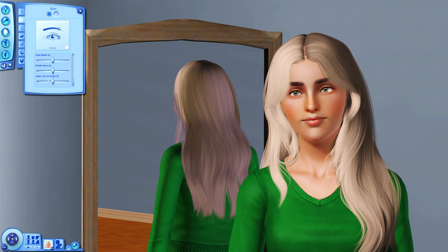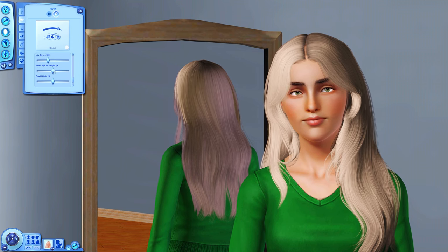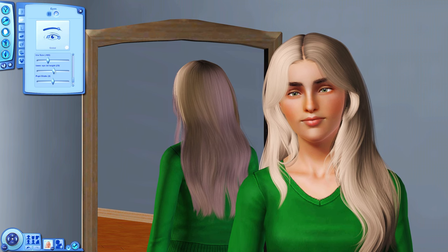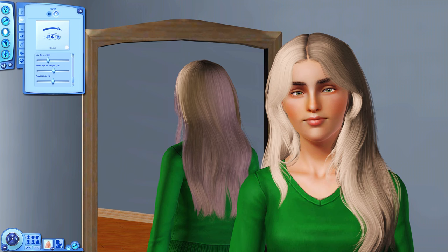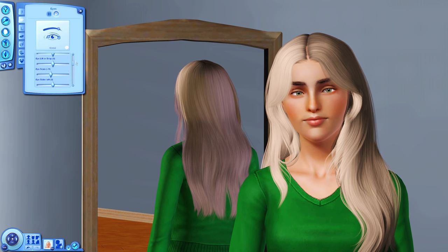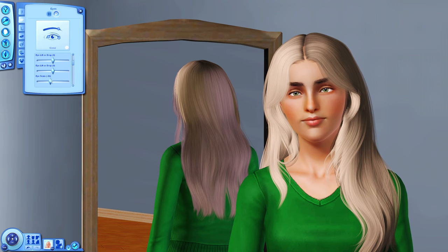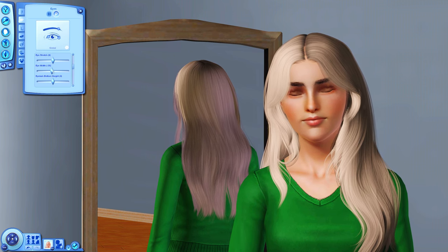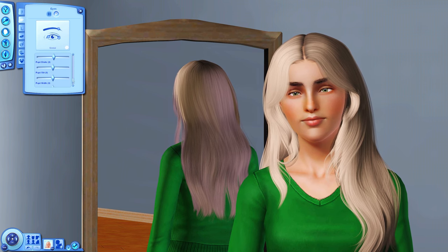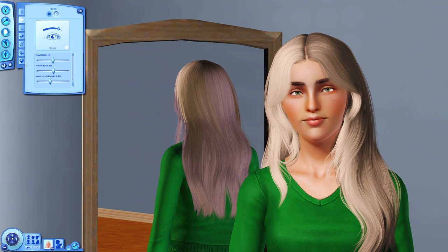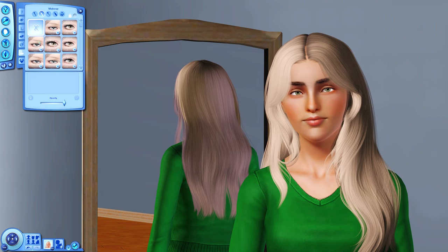I have upper and lower eyelid height sliders that I use all the time. I usually bring the upper eyelid down a little, and move the lower eyelid up a bit. I always make my Sims' eyes pretty small, and I use the eye width slider to make them a bit thinner. Then I use the rotate eyes slider to rotate them slightly.